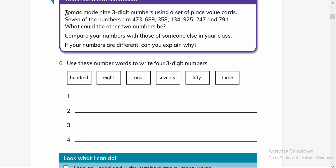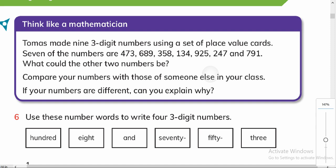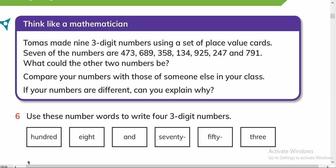Thomas made nine three-digit numbers using a set of place value cards. Seven numbers are given and we have to find two other numbers — what could the other two numbers be? This is an activity: think like a mathematician. Thomas made three-digit numbers — nine in total — using place value cards. Seven are given, so we need to find two more.